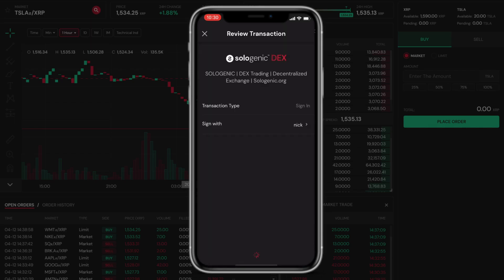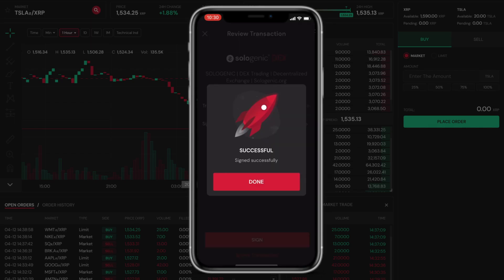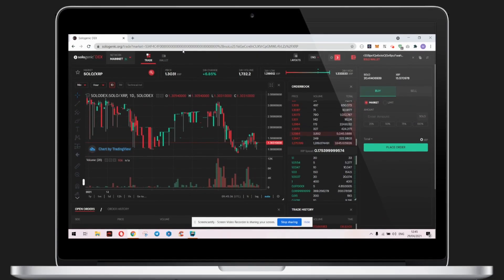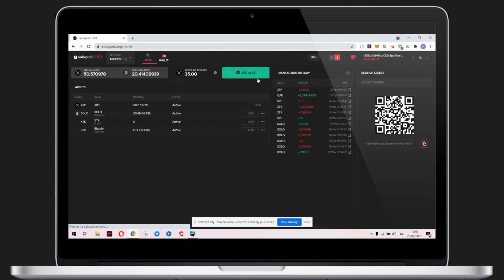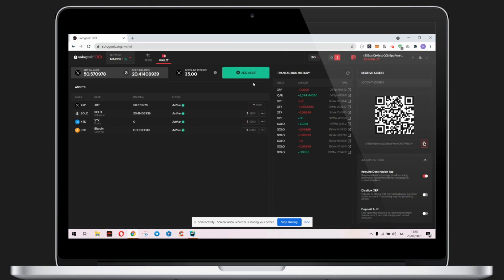Now we have successfully logged in to the Solowallet, as you can see in the top right corner of the dashboard. Clicking on the wallet icon on the left side of the dashboard will give you more information about what is in your wallet. To add new assets and create a new order, you need 5 XRP in the reserve, as well as 20 XRP to activate the wallet.